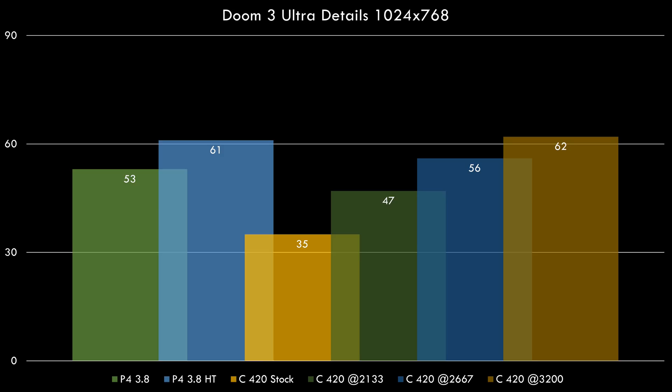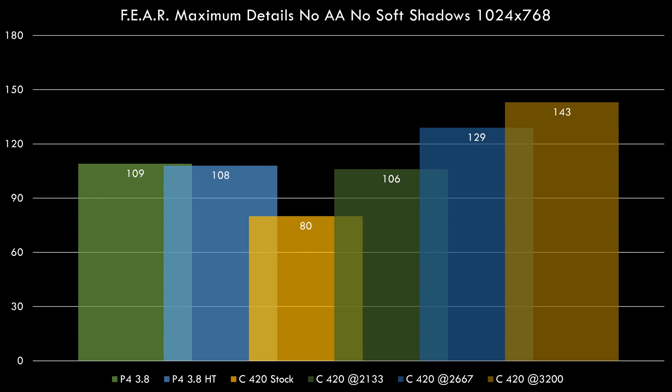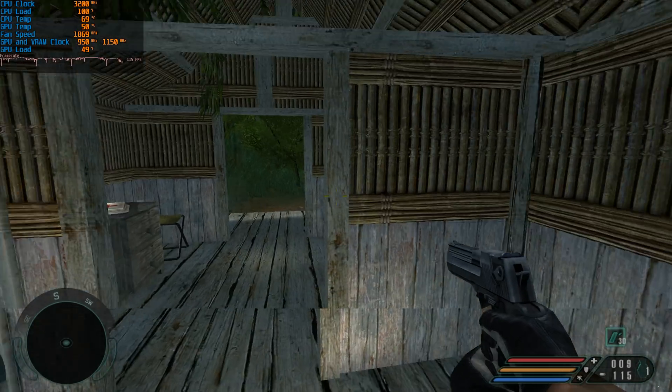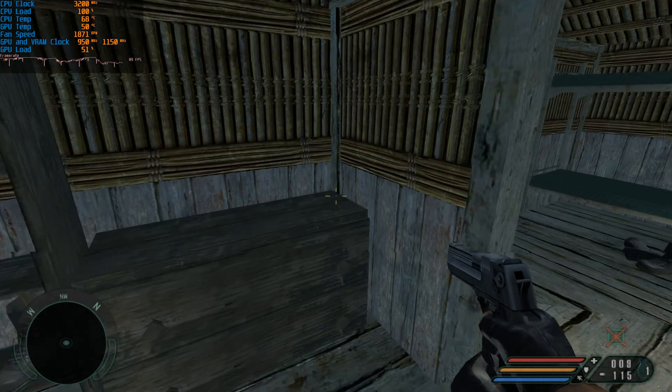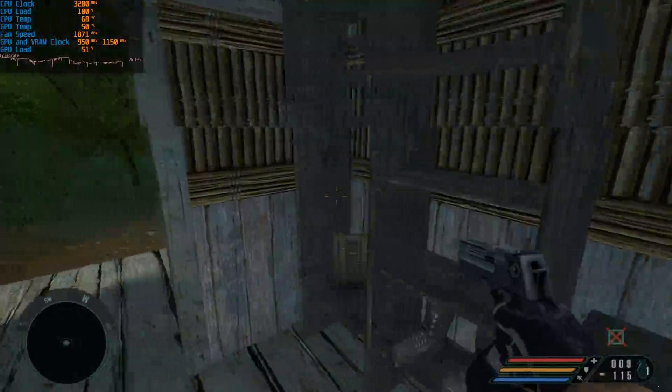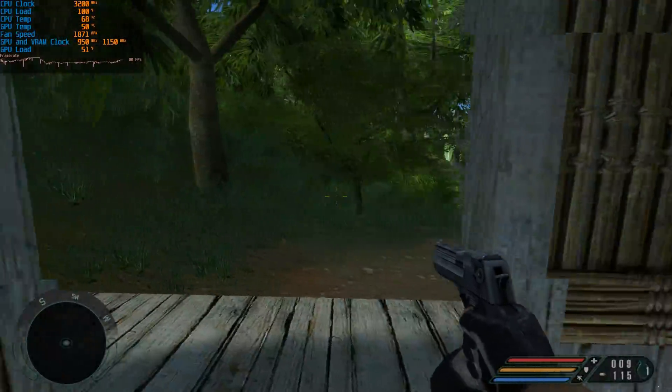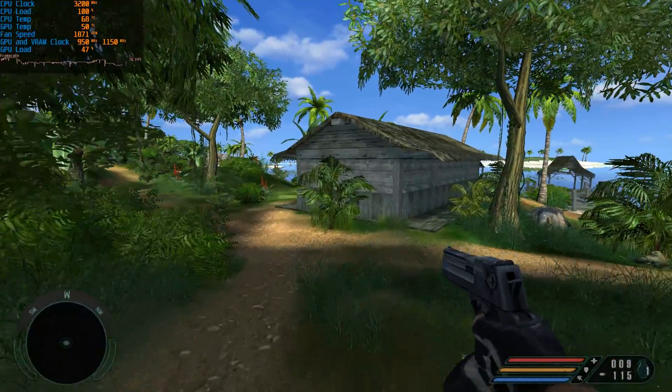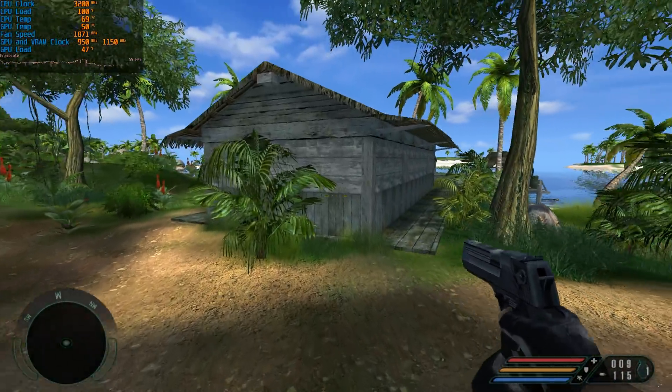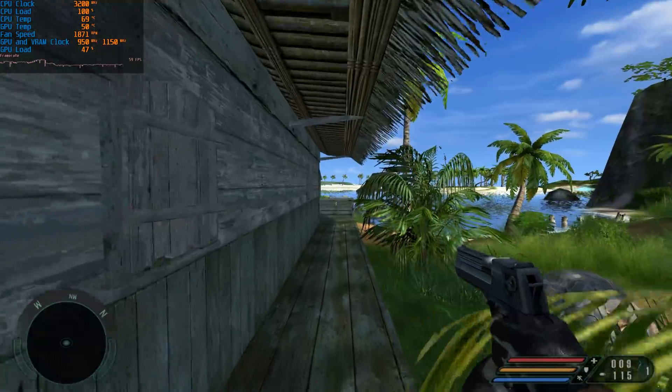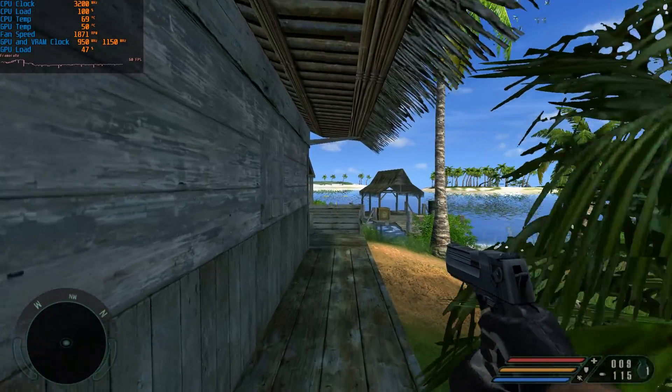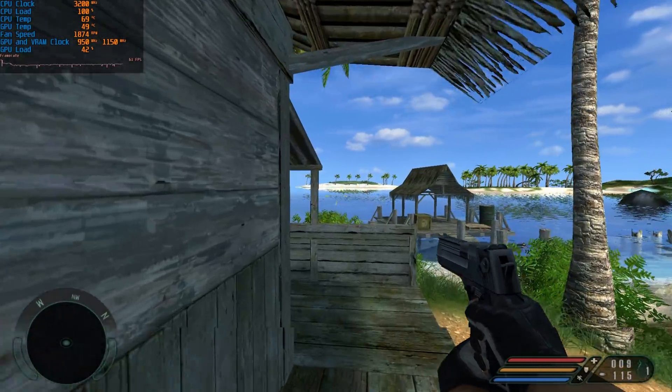Remember, the Celeron doesn't have any hyperthreading. It just has one single core. In Fear, 143 fps, also well ahead of the Pentium 4. I also had a look at the power meter and under load with the video card being fully loaded, between 120 and 130 watts. That is not much at all.